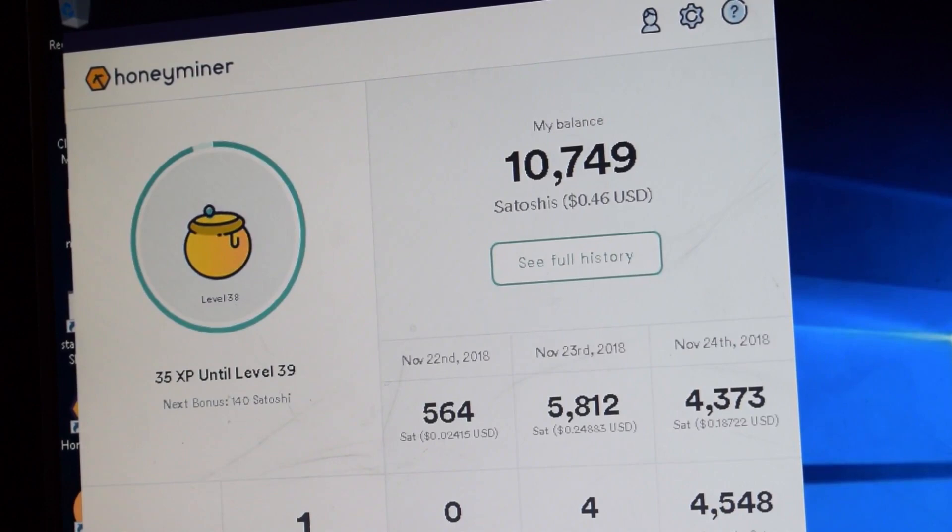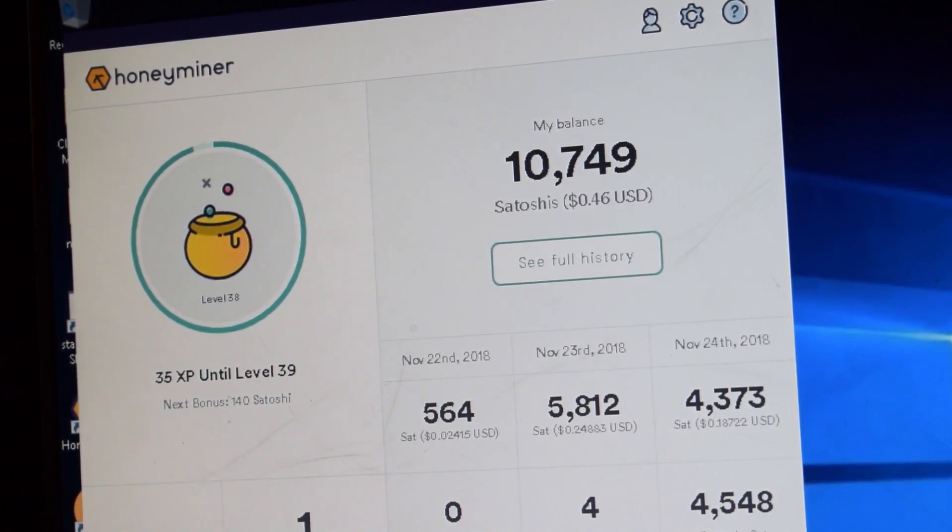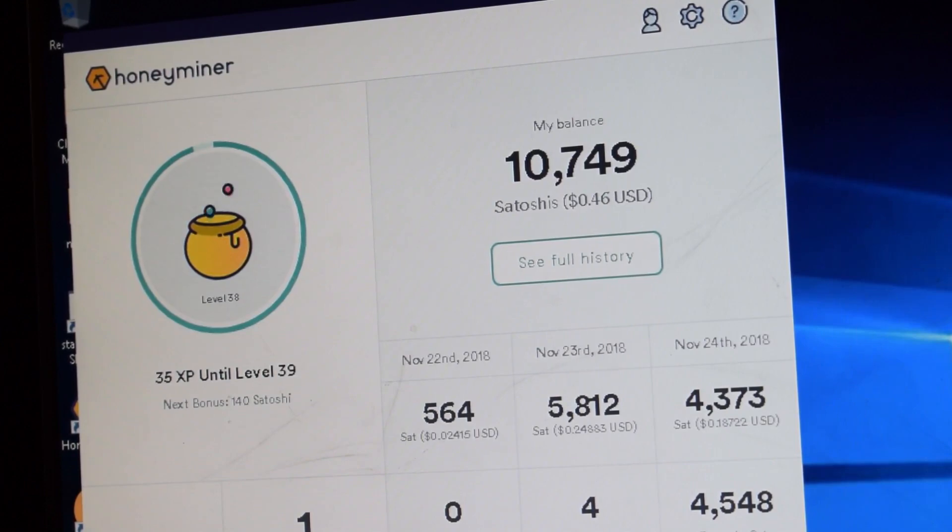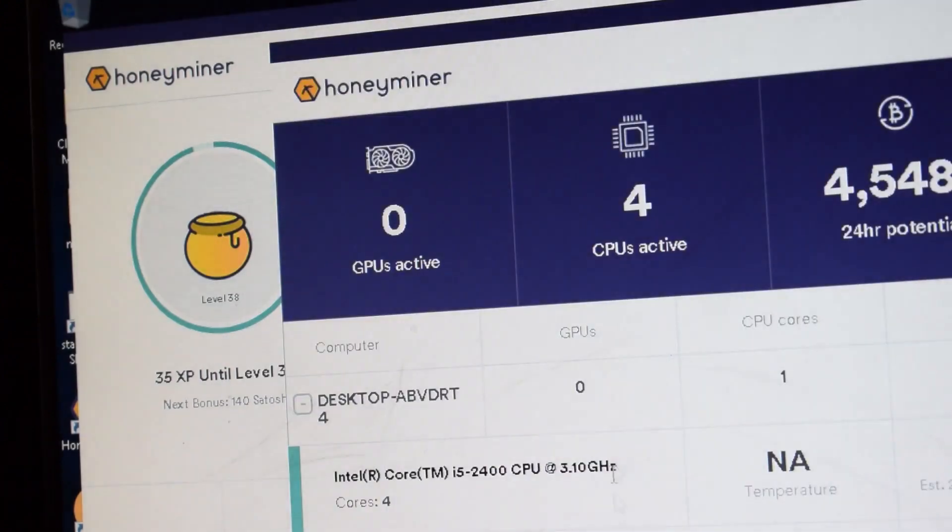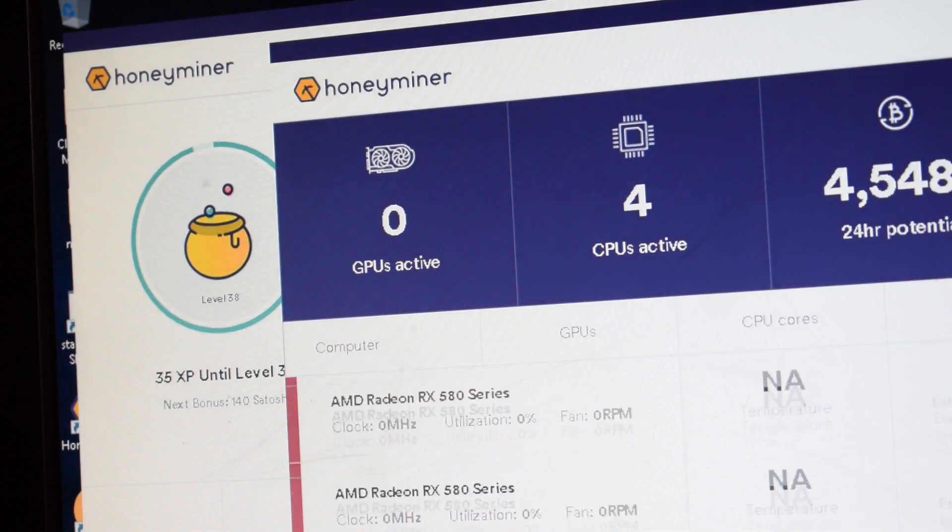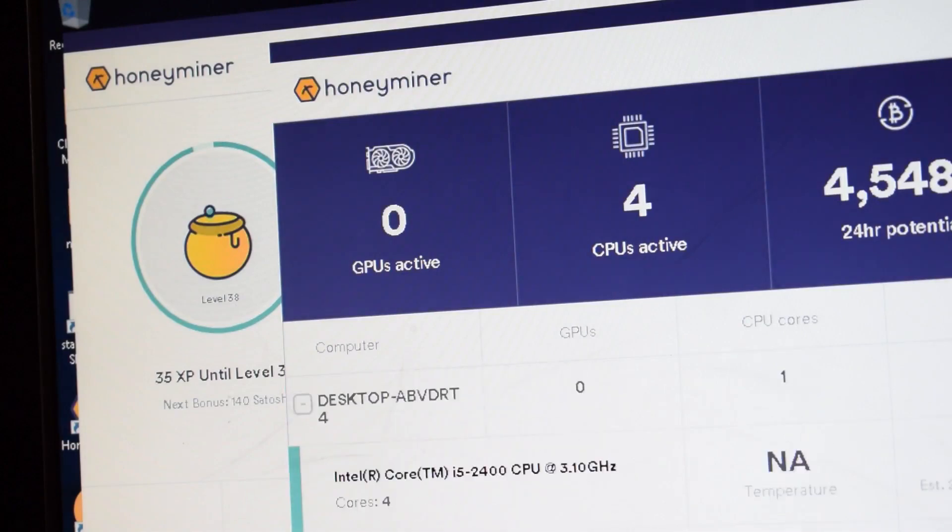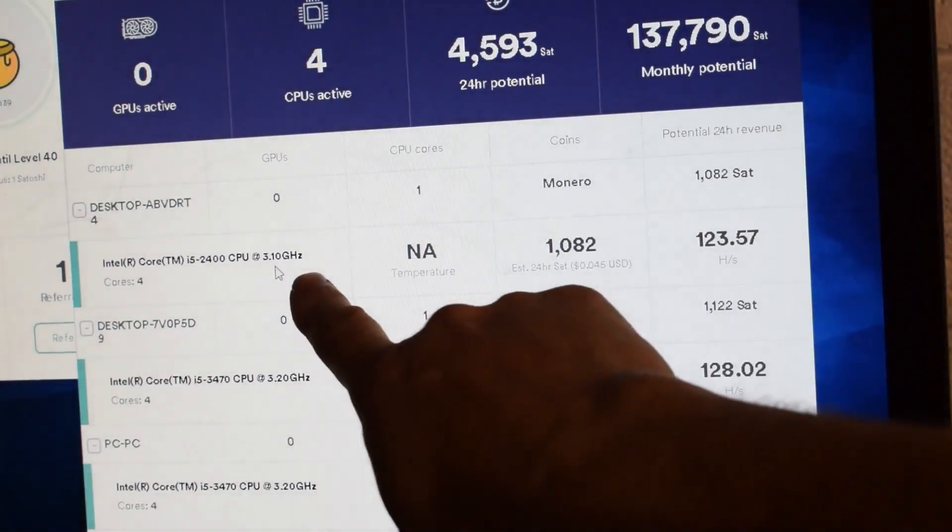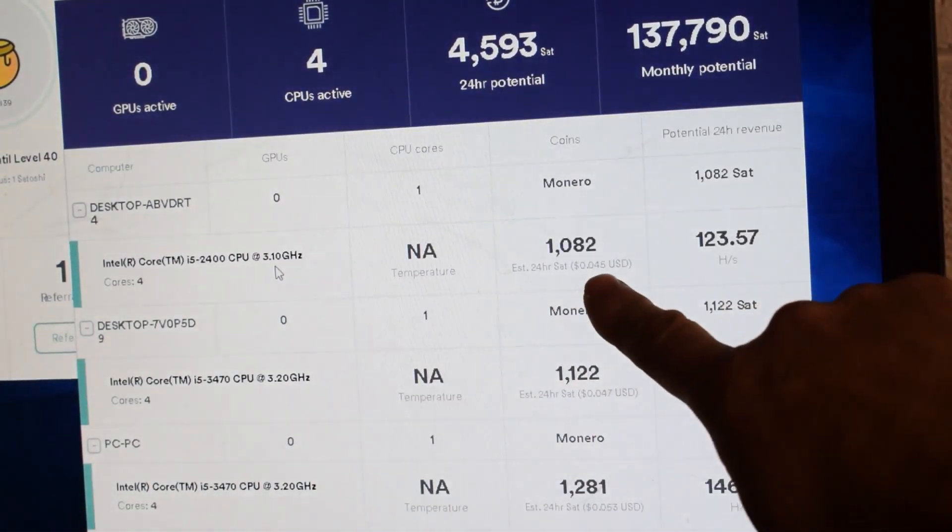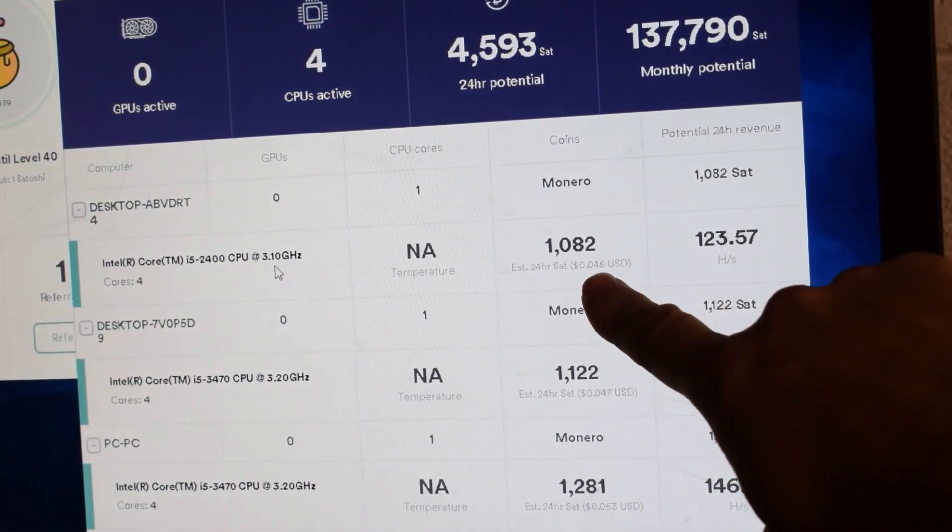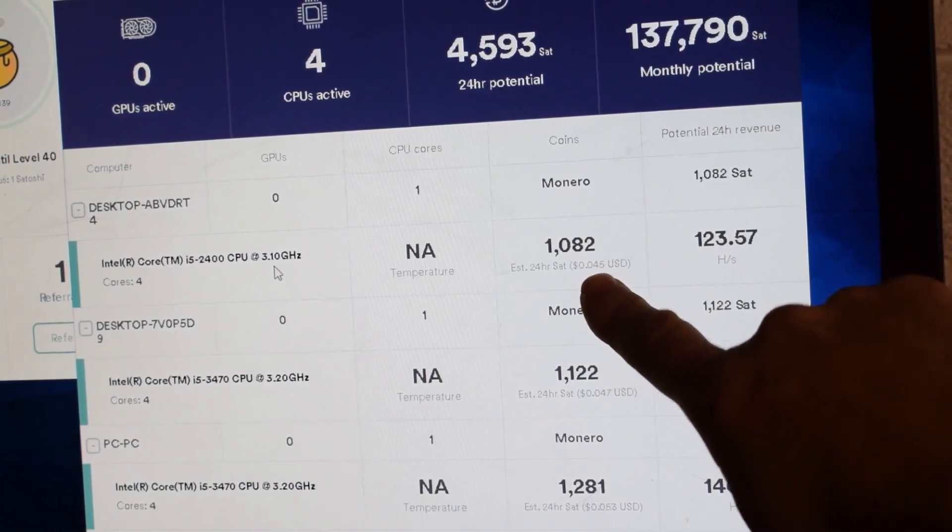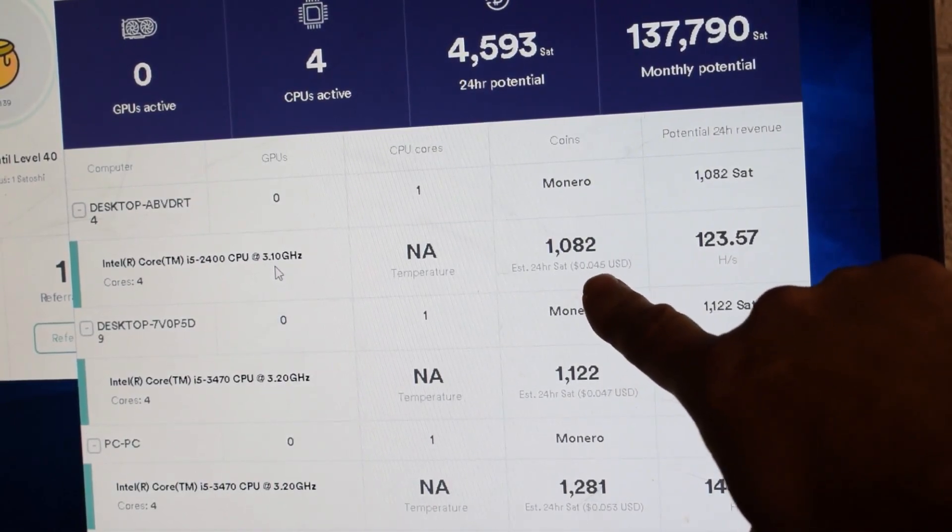And this one is Honeyminer. Let's see I've got four CPUs running the software. This one we have to click on here. Look at all the activity. I only have 1.400. And you can expect these to fluctuate quite a bit. So right now it's 4.5 cents. And that could go up and down at any time.